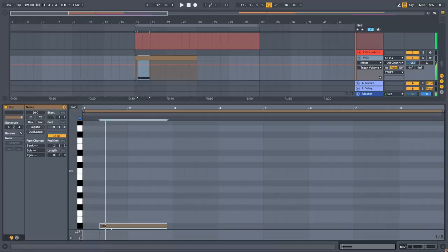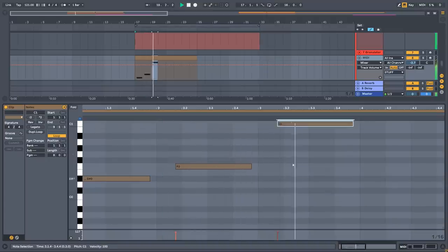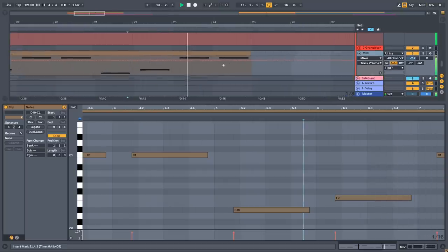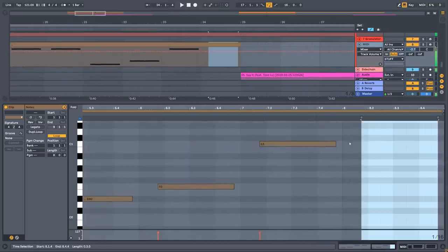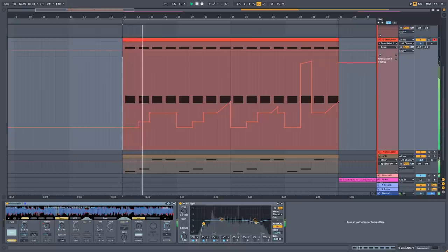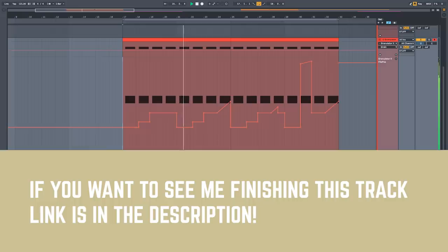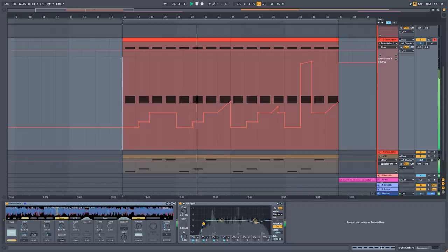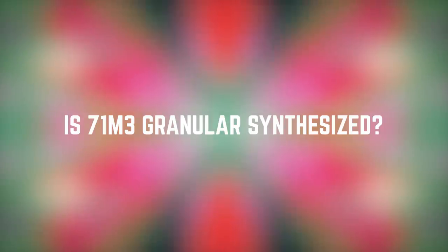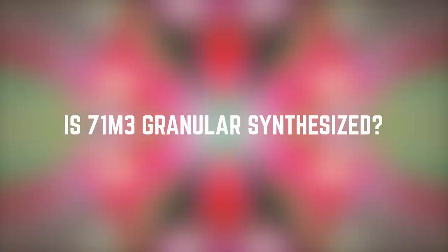Now let's add my favorite Reese bass. If you listen closely, you may notice that the 71M3 song might have been entirely made using the granulator.